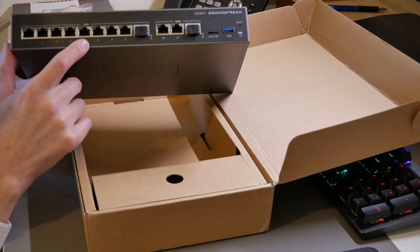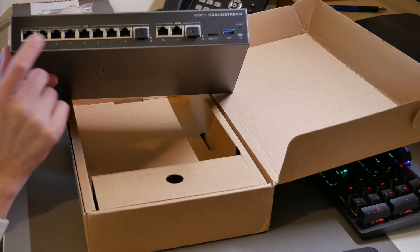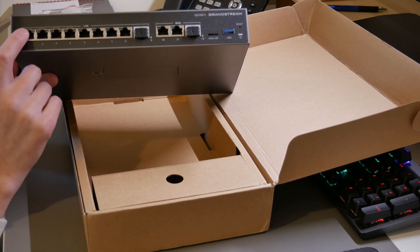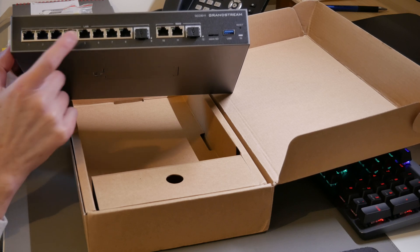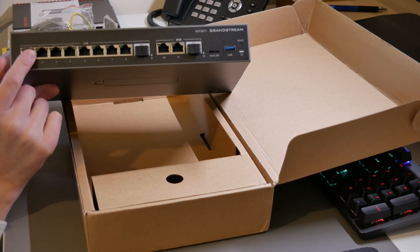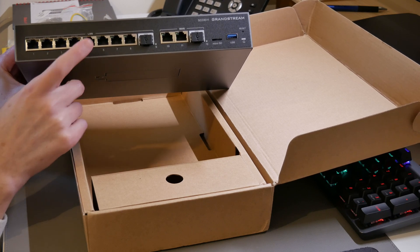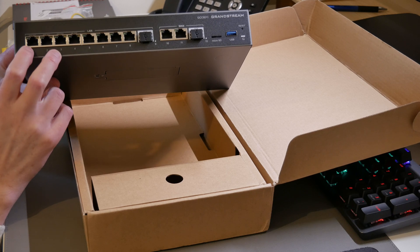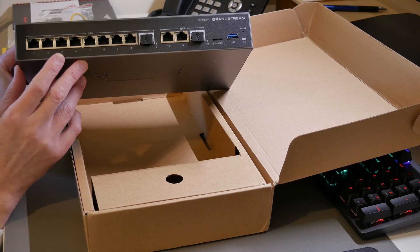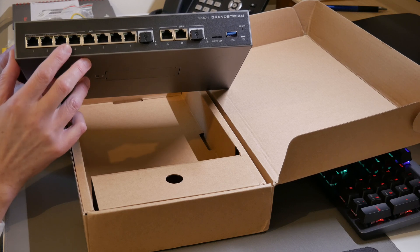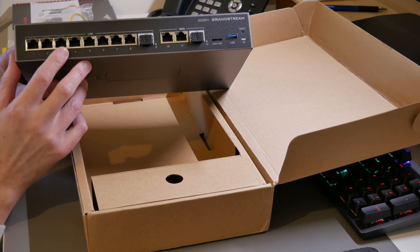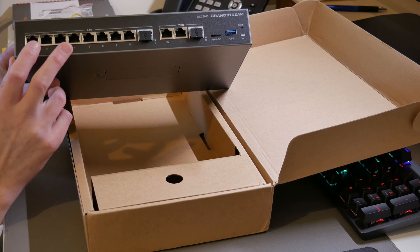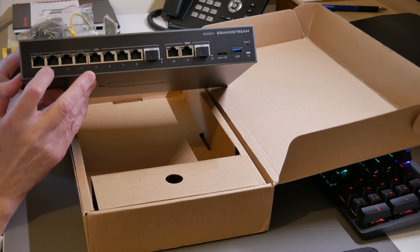Now here we have four POE out ports. These can supply a maximum POE budget of all four ports of 36 watts which is not a great deal but there's only four POE out ports so that should be enough for supplying POE and the POE standard for this is 802.3 AF and AT which is POE and also POE plus.